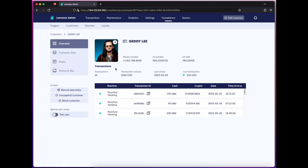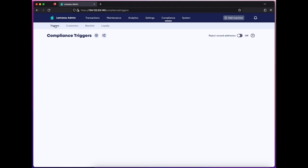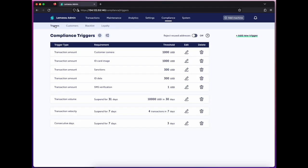So to understand how customer data is requested, let's take a look at the compliance suite under the triggers page. Here, I've already configured a set of compliance triggers to capture phone number, ID scans, customer photos, and the like. Triggers are actions carried out at the machine when a customer conducts certain transaction behavior that you specify. Let me add one here so you can see.